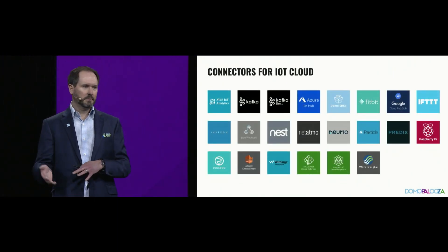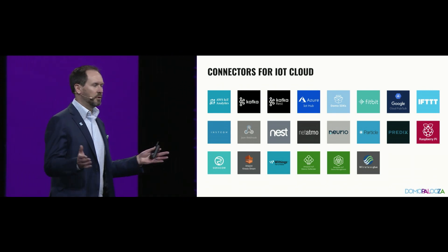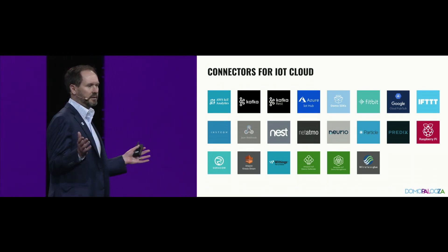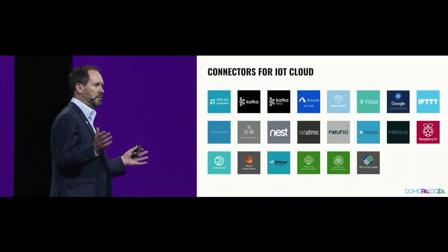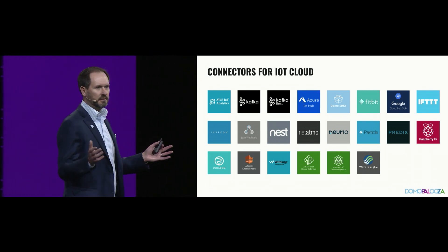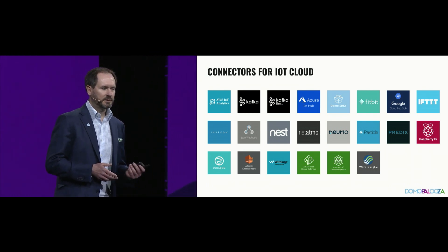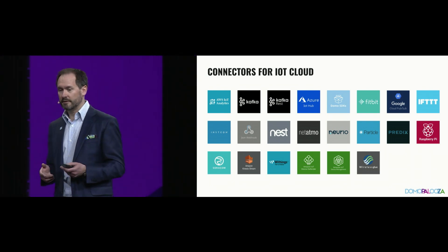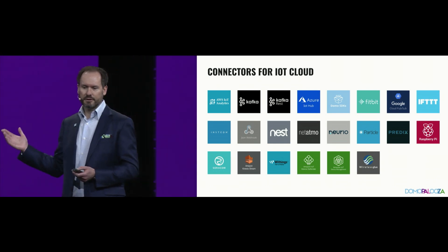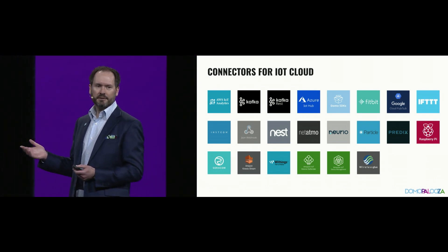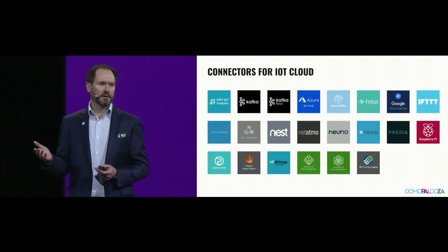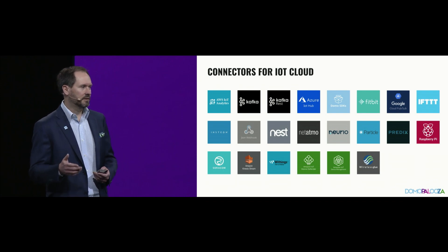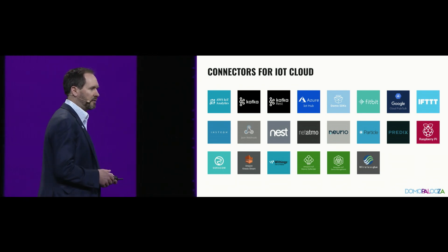When we talked about the connectors, Domo already has more connectors than any other company out there, as we discussed during our integration cloud launch two weeks ago. The connector tool set for IoT Cloud is really large, and it continues to grow. One of the new connectors that we built for this particular launch is something called an OPC connector, or open platform connector.